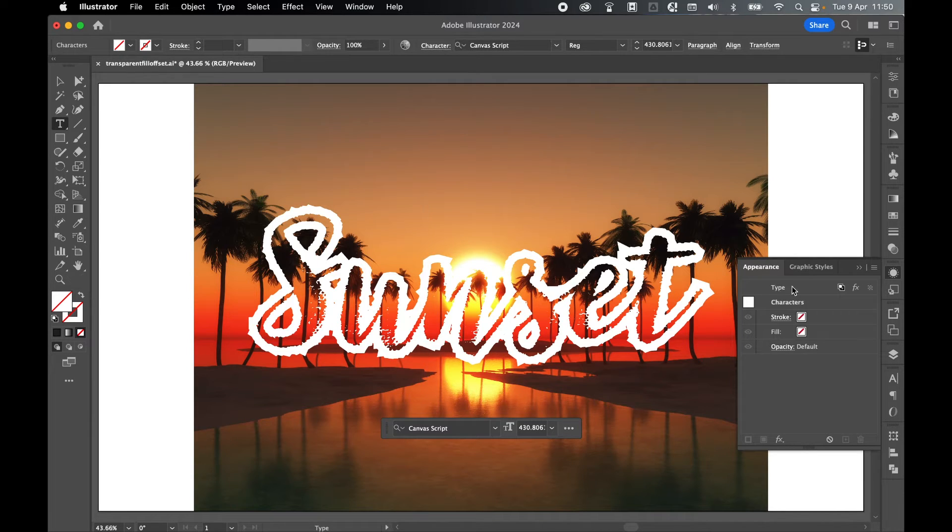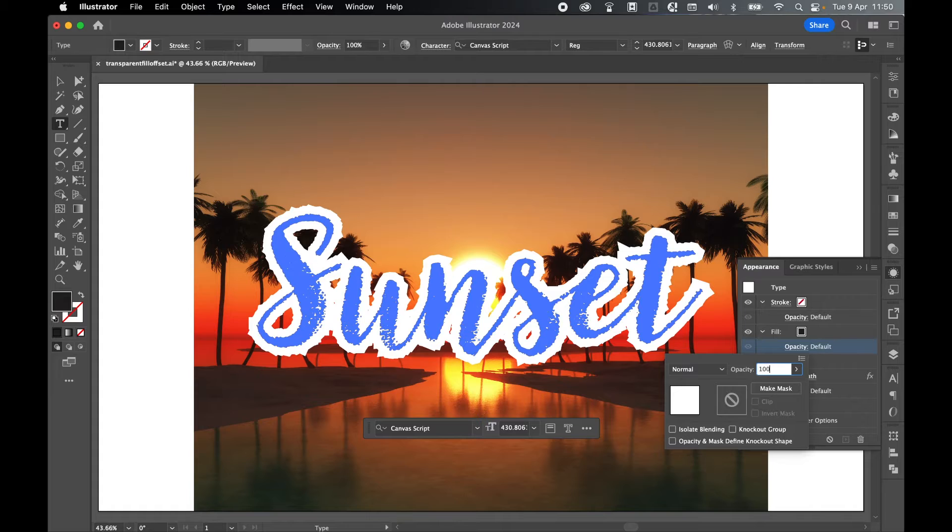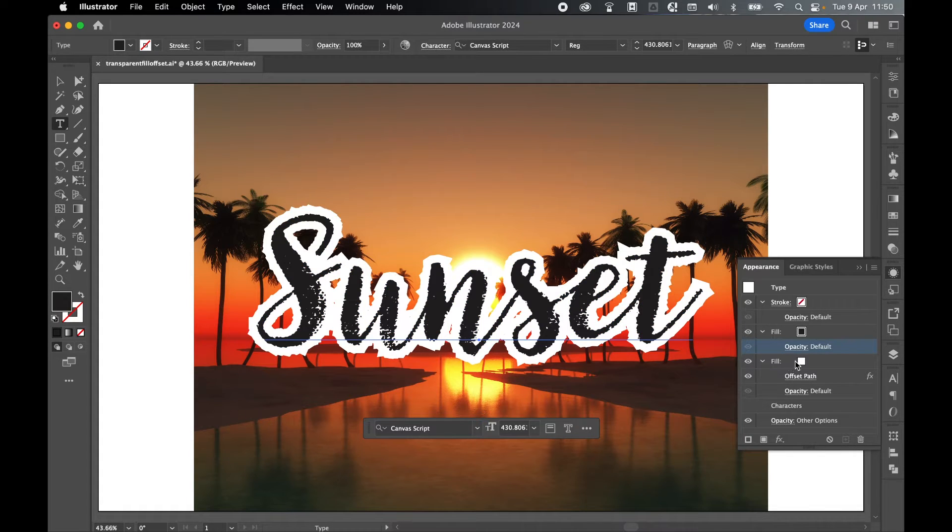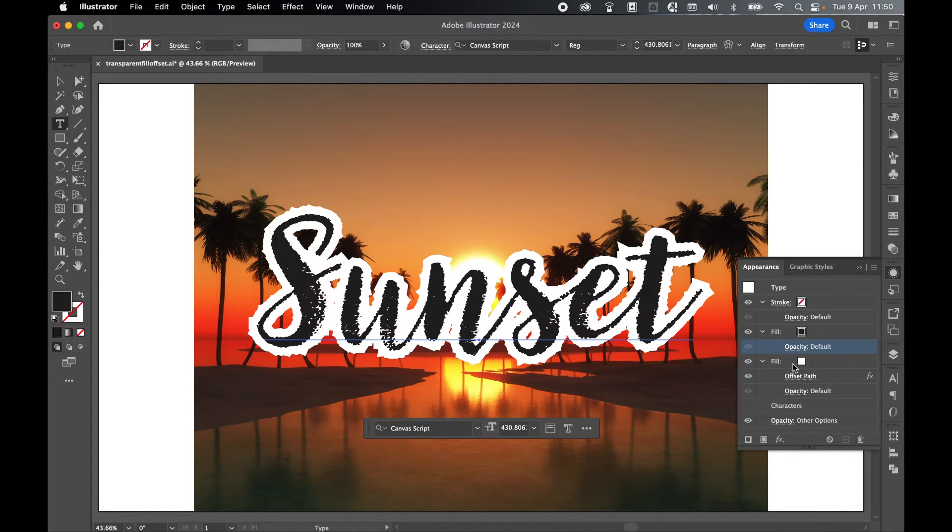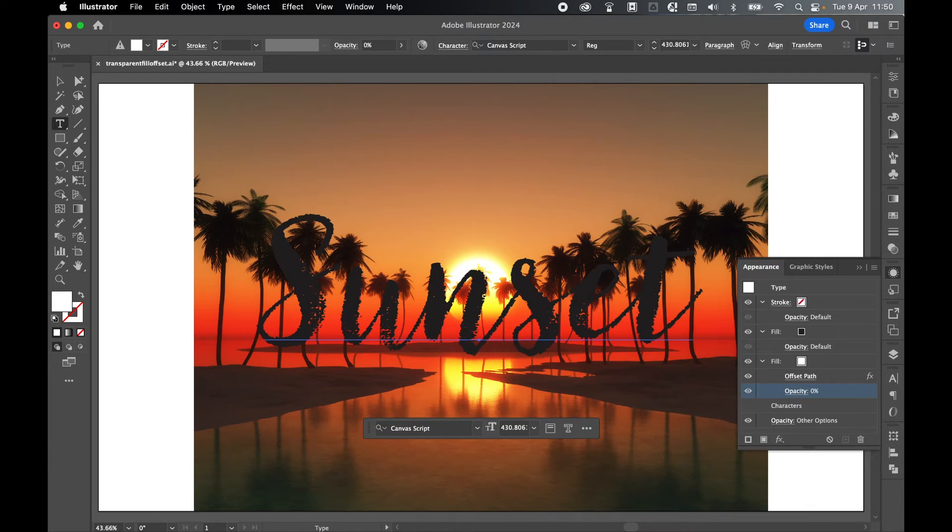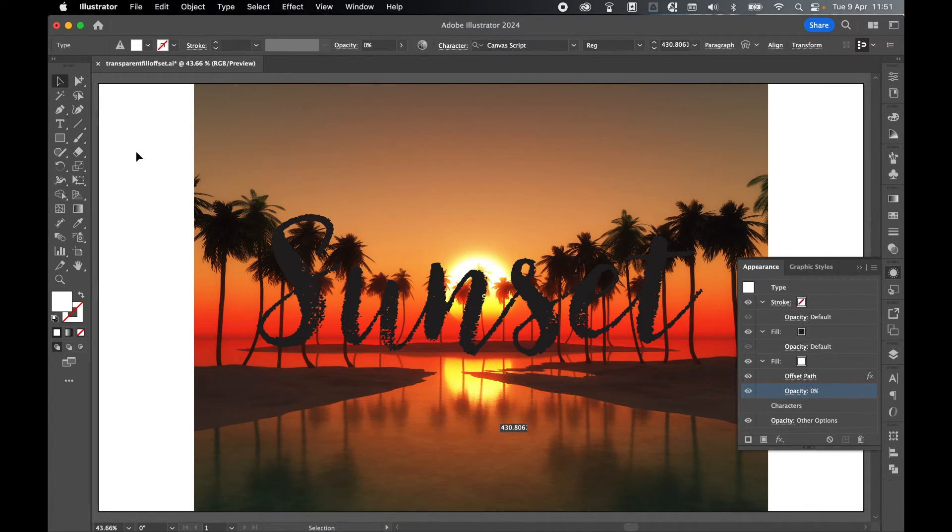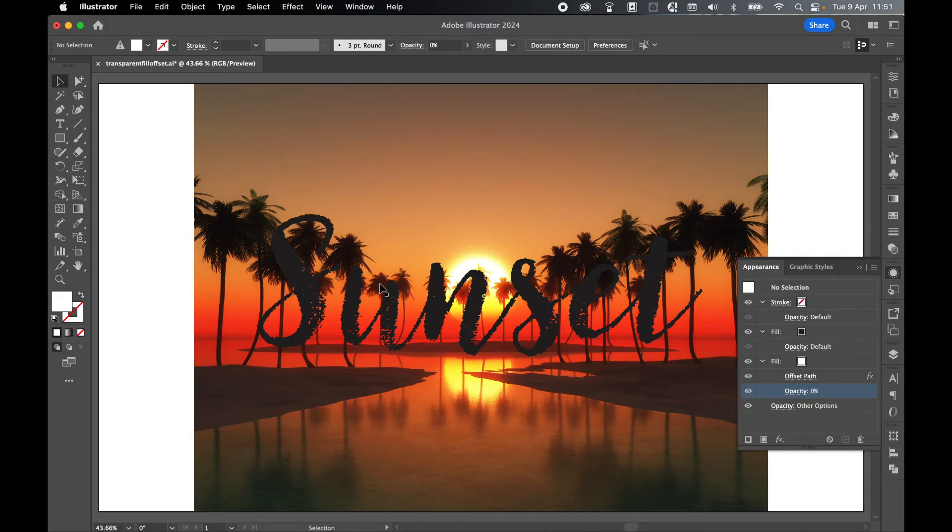In the Appearance panel, select Type. Now we're going to flip this, so we'll set the opacity to 100%, and then we'll set the opacity of the white fill, which is the offset path fill, to 0% and click Enter. Finally, let's select off this using the selection tool, so click off the canvas and then select to select the whole group.